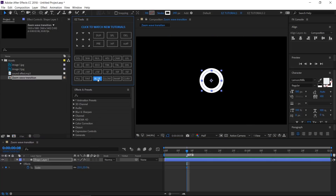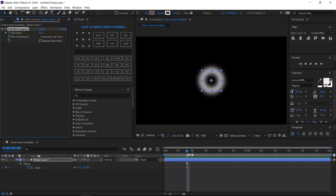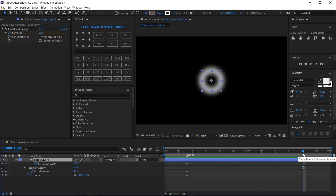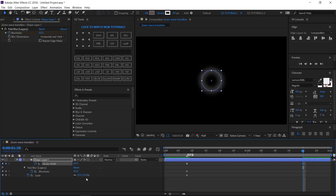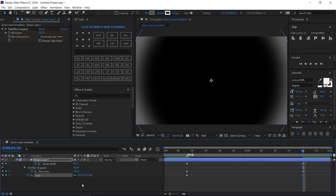Apply the fast blur effect to this layer. Change the blurriness to 82 and create a keyframe. Select the shape layer and reveal all its properties with keyframes. Move to 1 second and 20 frames. Change the stroke width to 64, the blurriness to 325, and the scale values to 200%. Select these 3 keyframes and easy ease out them.